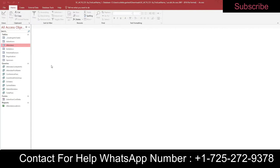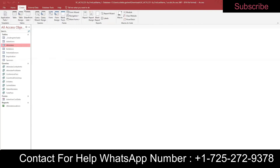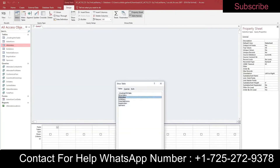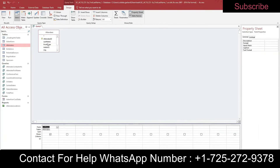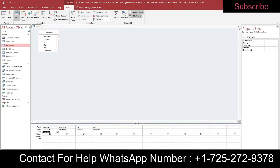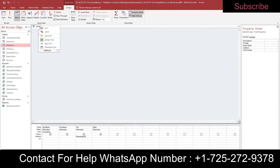Step ten: create a query in Design View for the Attendees table. Include the Last Name, First Name, City, and State fields. Sort records in ascending order by Last Name. Add criteria to select only those records where the city is Philadelphia — go to the criteria row in the City column and type Philadelphia.